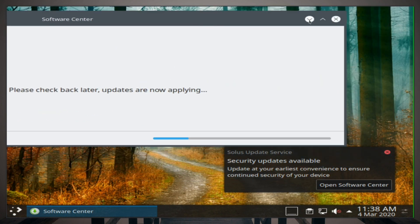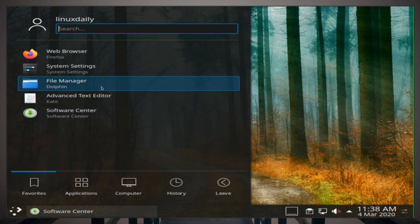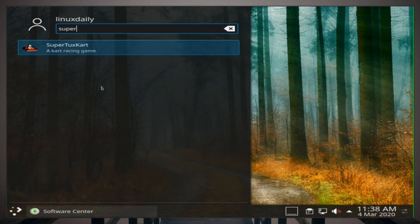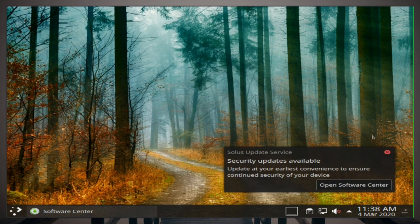All right, updates are applying. So we updated everything through there. Our racing game is installed right there.